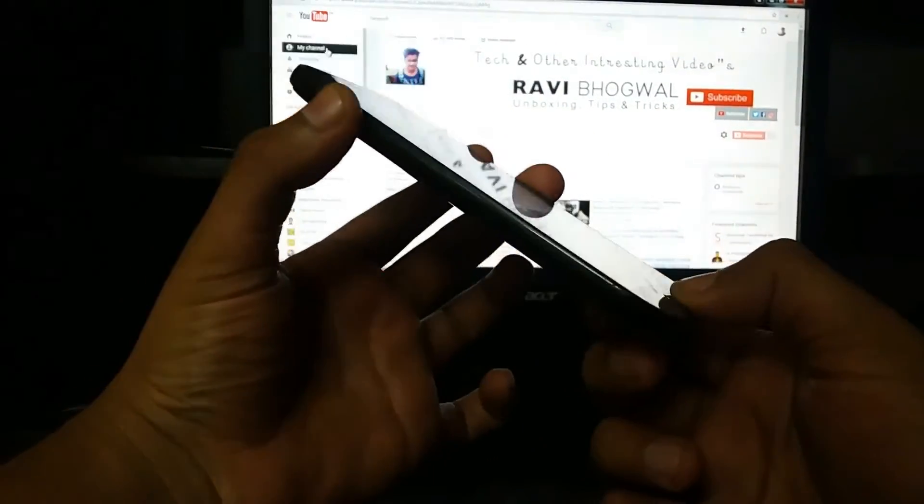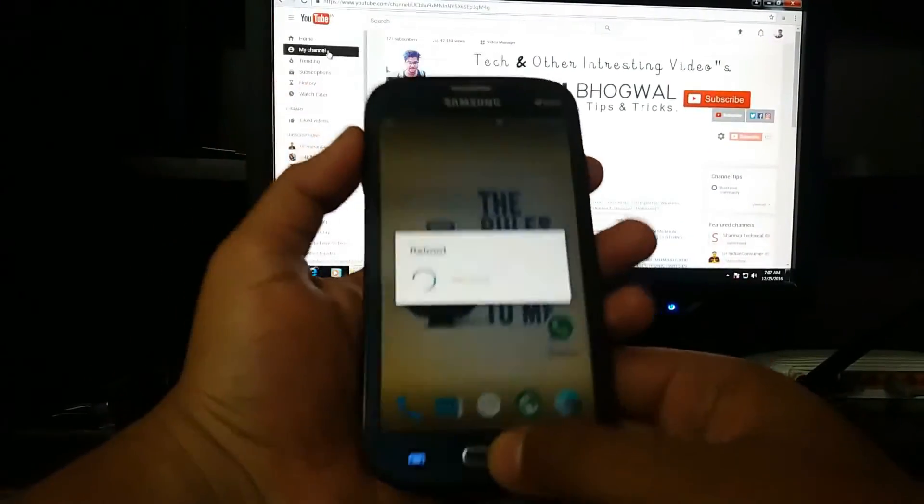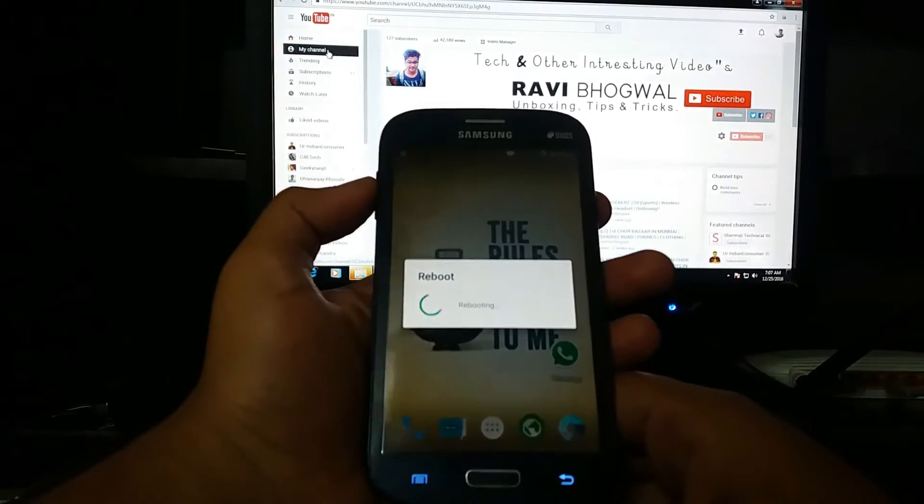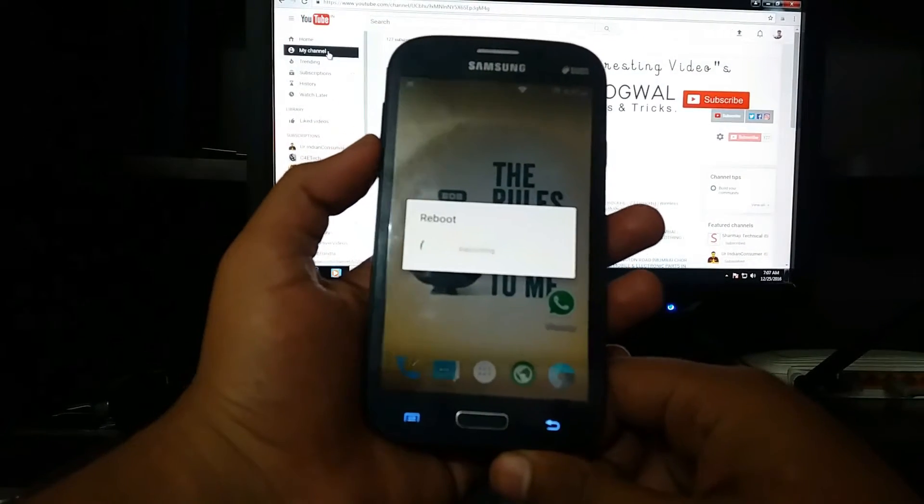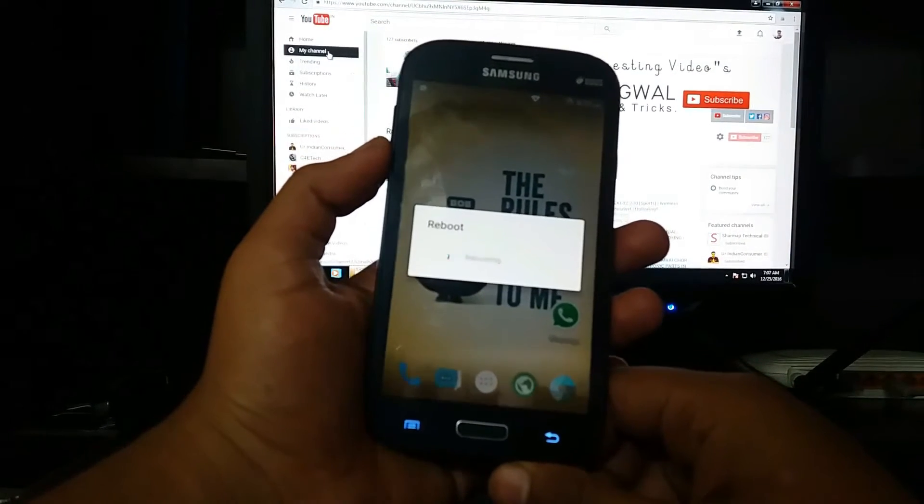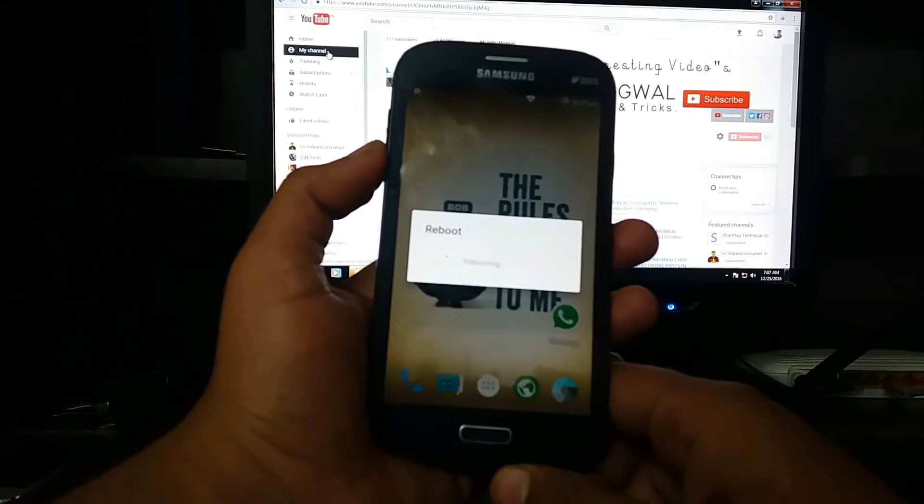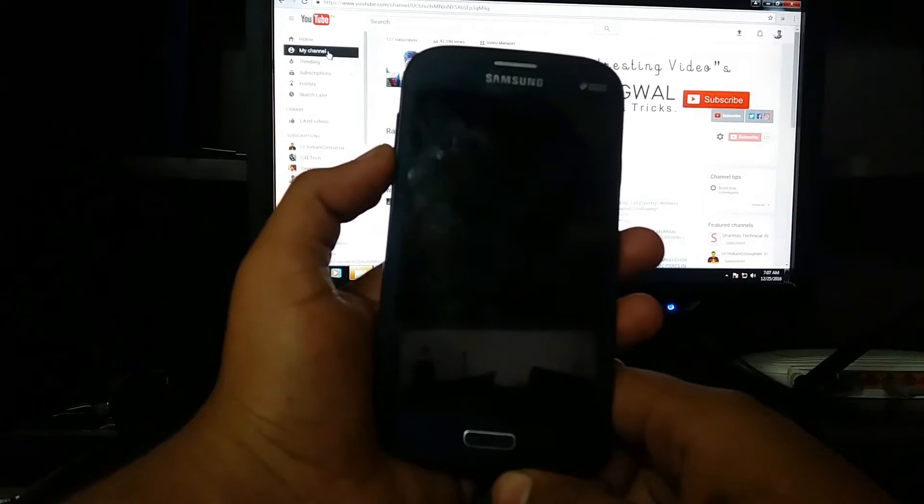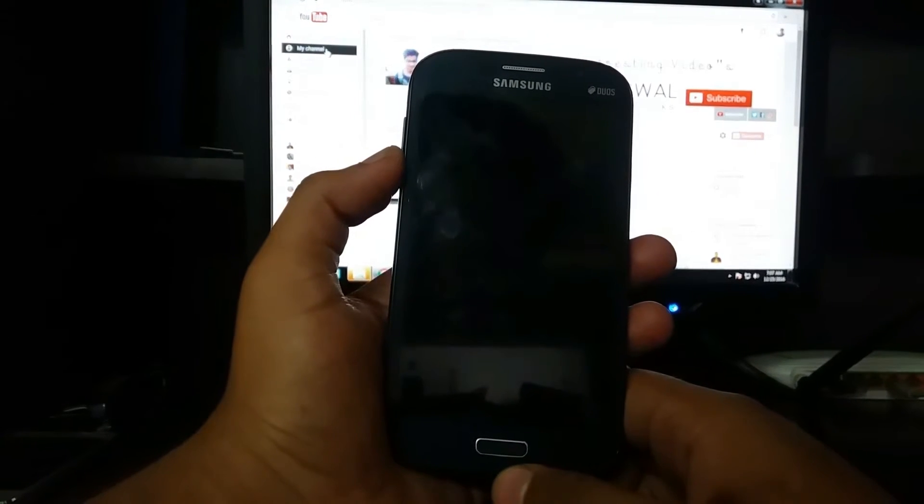Hold the buttons until the Samsung Galaxy Grand i9082 logo appears on your screen. Don't release the buttons until it looks like this, then release.